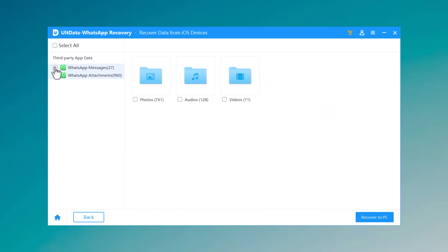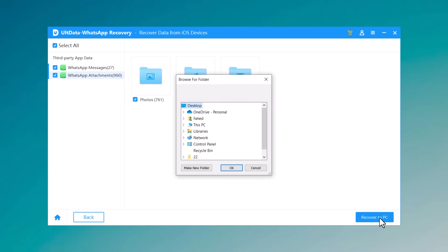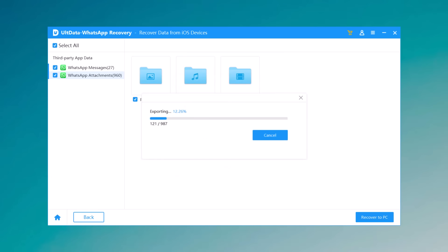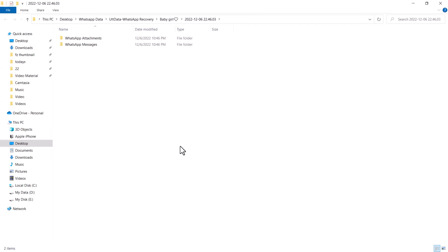You can select all the data at once by clicking the select tool in the upper left corner. You can also select the data one by one and click recover to PC to finish the steps. Data will be restored to your computer. You can check the recover folder to see the files.